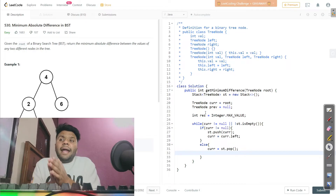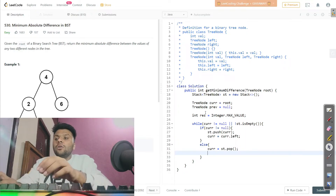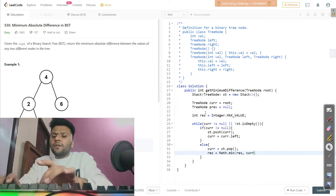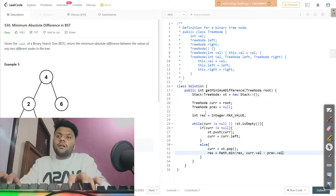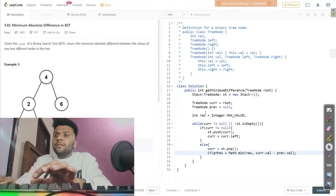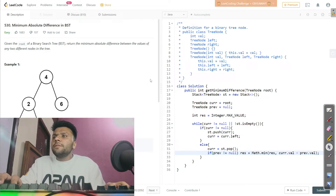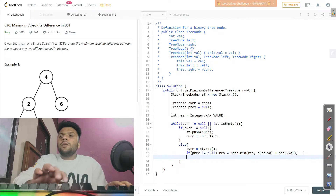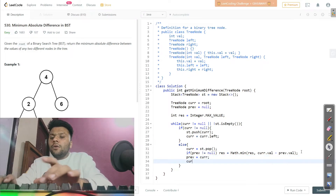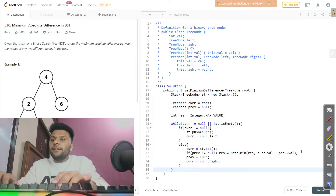In the else branch, pop from the stack: current = st.pop(). Then update result: result = Math.min(result, current.val - previous.val), but only when previous is not null. After that, update previous to current, and move current to the right: current = current.right. Finally, return the result.